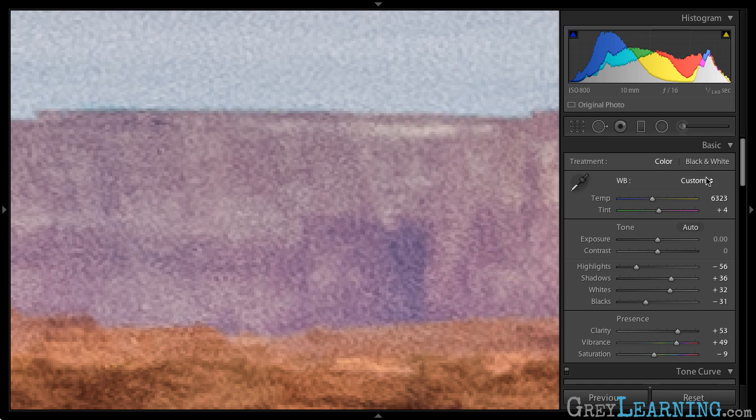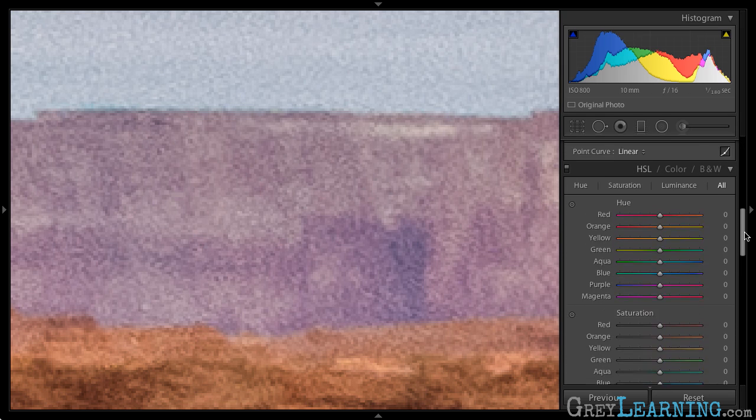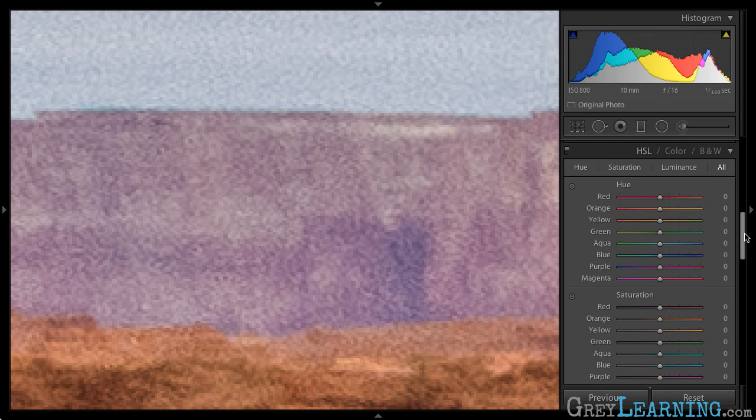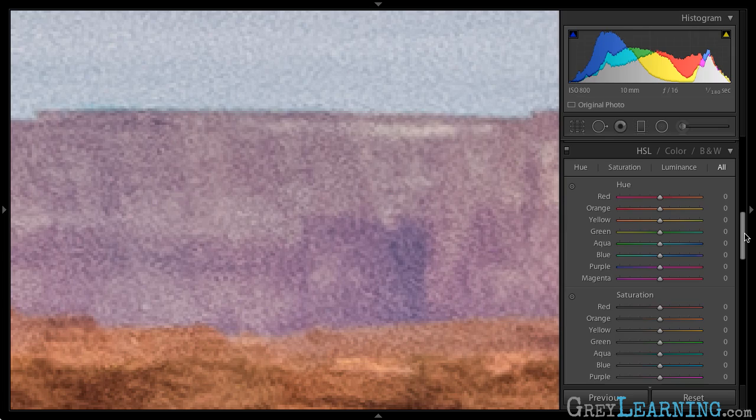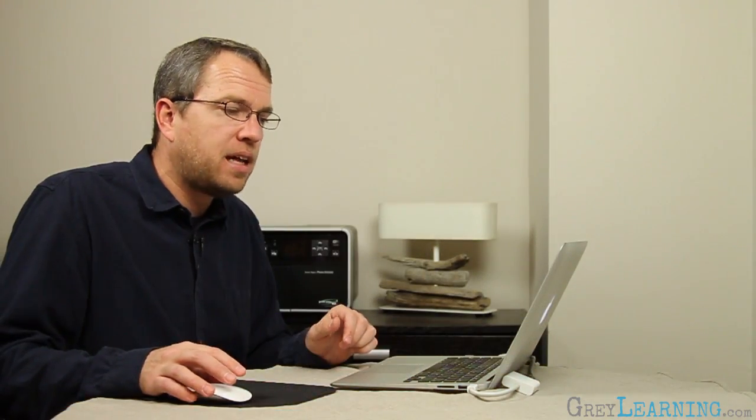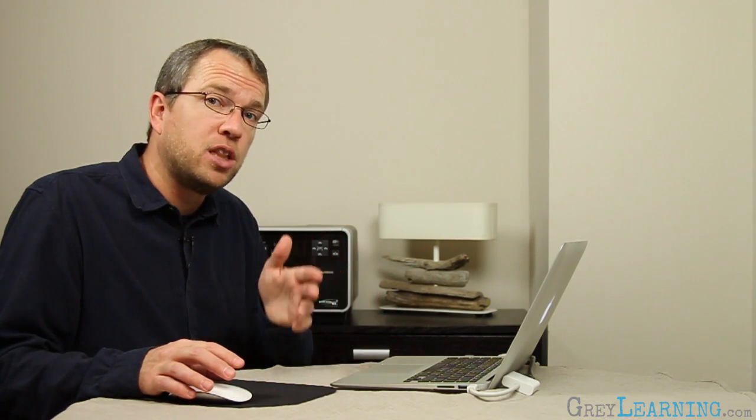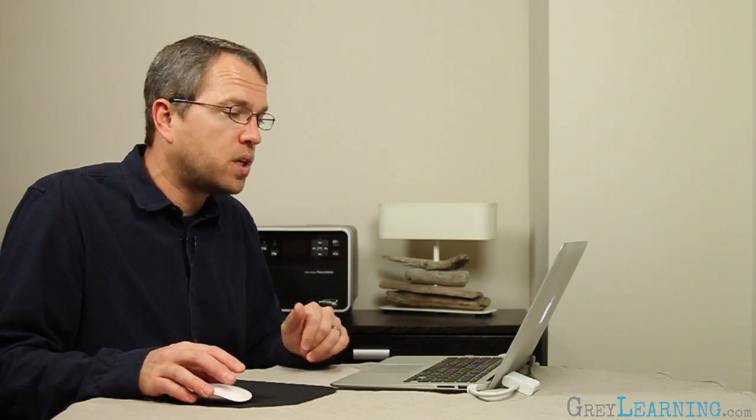And so over on the right panel in the develop module, I will scroll down to the HSL section. That's hue, saturation, and luminance. And that allows me to adjust, of course, hue, saturation, and luminance for individual colors.